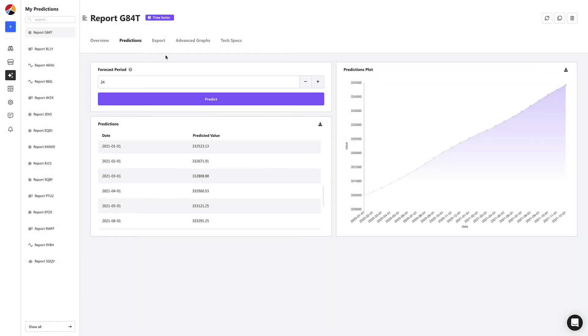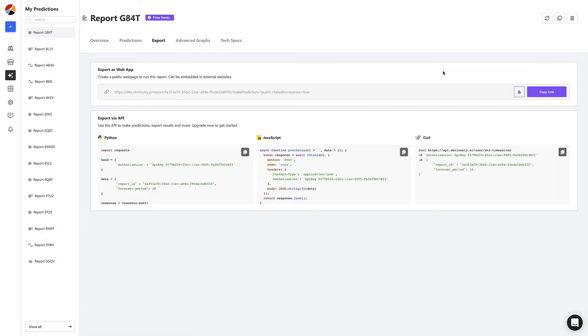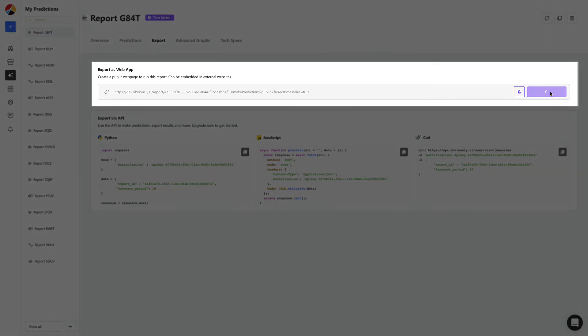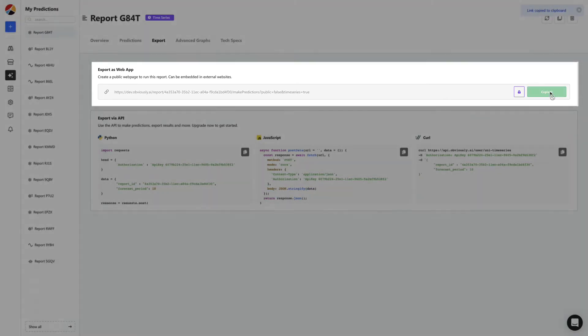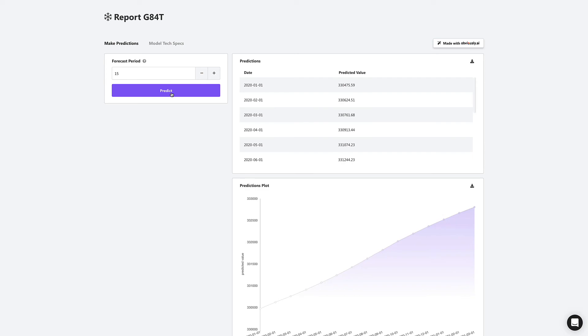Next, let's head to the export tab. Here, we have the option to get a shareable link to send to anyone on your team. It will enable them to start making predictions right away. This means that people that don't even know what Obvisee AI is can now use the model you built to start making their own time series predictions.